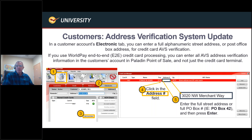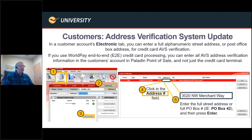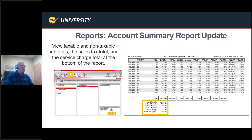Address Verification System: we've added features to help you get better rates on credit cards. Credit card interchange rates differ based on card type and whether the card has been verified. We've incorporated full address verification, which reduces risk for the card. You can add this in the customer module under the Electronic tab — edit the credit card data and enter the address. You'll see a green checkbox under the AVS column indicating a verified address, which should result in a better rate.